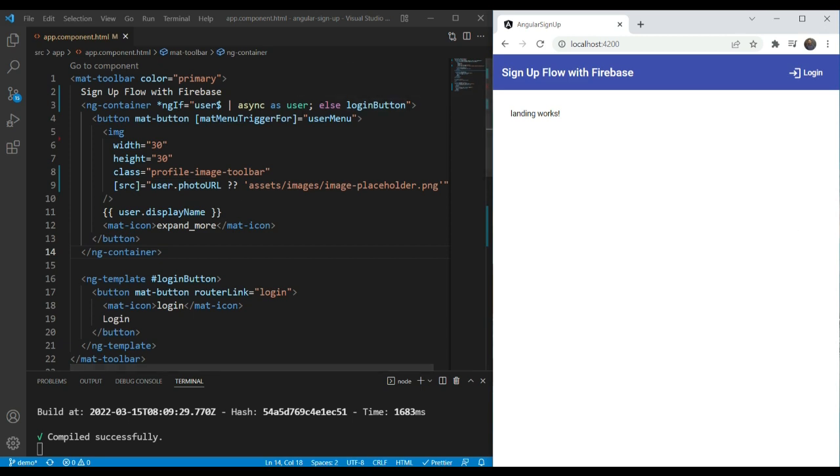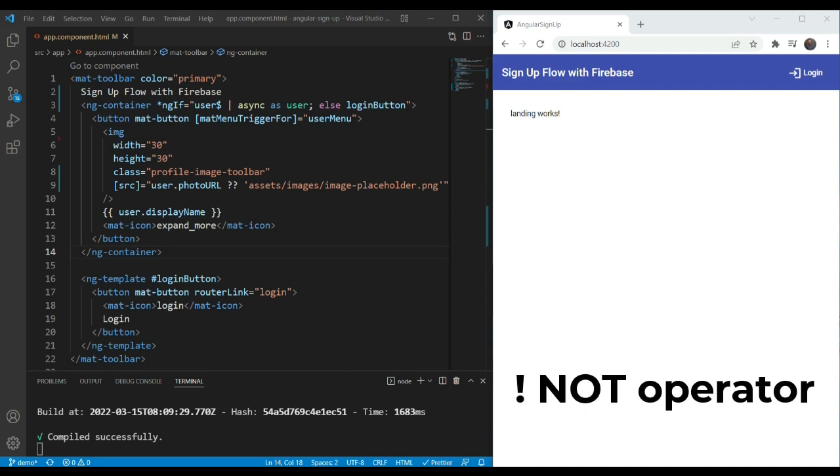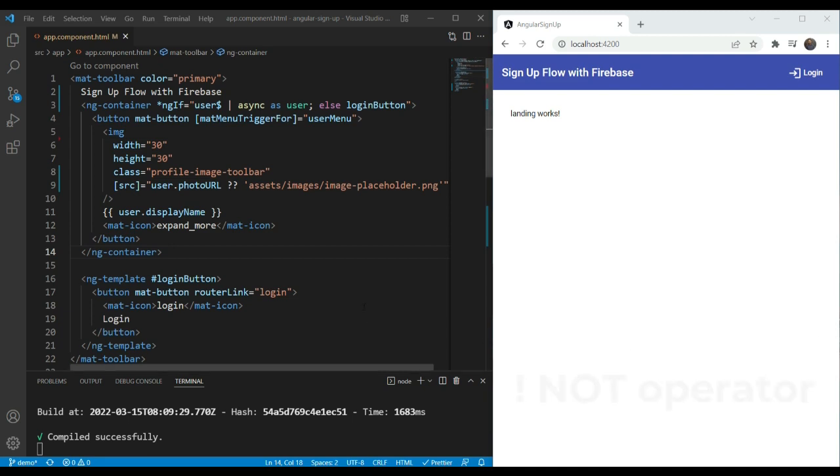Now we could also do this with not operator, but this is more readable code and you don't need to repeat the condition except for in this ng-if. I use it this way whenever I come across an if-else scenario in my templates.